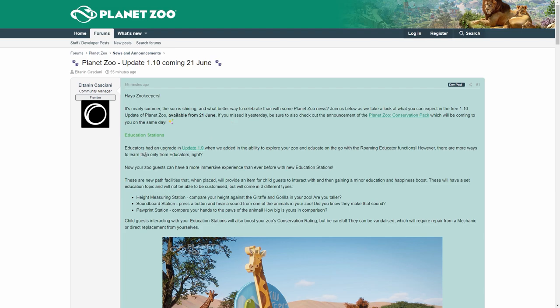First of all, we've got Education Stations. Educators have had an upgrade in 1.9. We all know that. They run around, which is cool. And so there is more to it. Now, Zoo Guests can have a more immersive experience than ever before with new Education Stations.